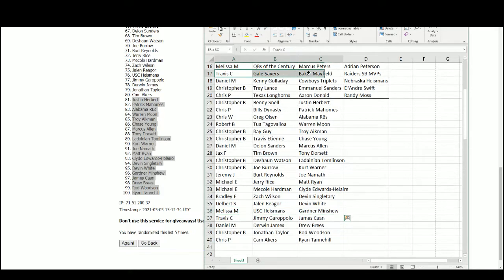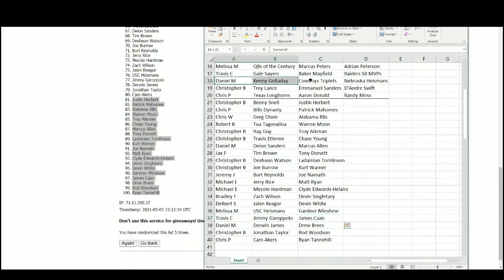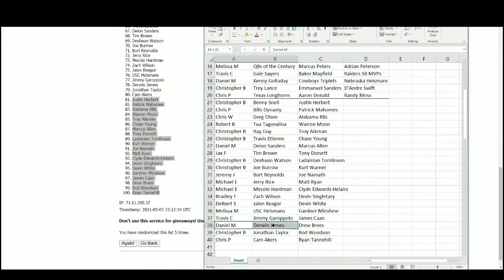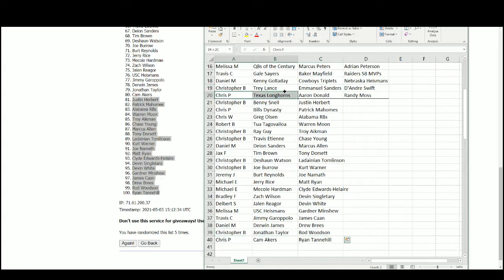Travis with Gale Sayers, Baker Mayfield, the Raiders Super Bowl MVPs, Jimmy Garoppolo, and James Collins. Daniel with Kenny Galladay, the Cowboys Triplets, Nebraska Heismans, Derwin James, and Drew Brees. Christopher B. with Trey Lance, Emmanuel Sanders, DeAndre Swift, Jonathan Taylor, and Rod Woodson.